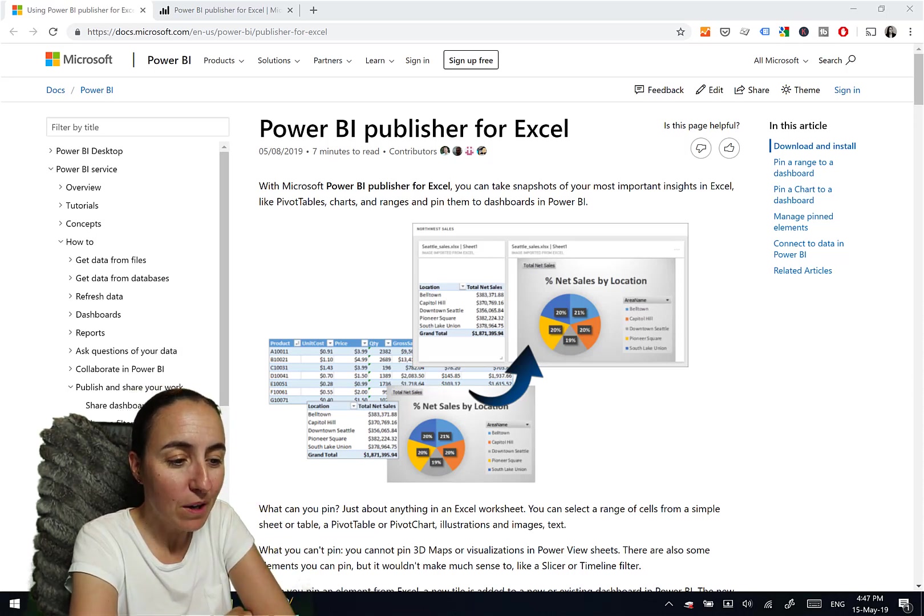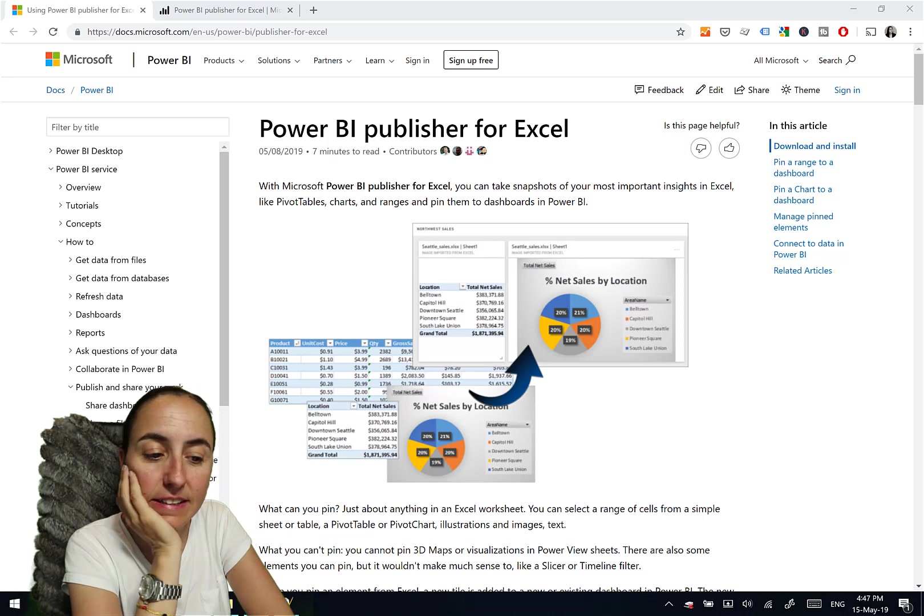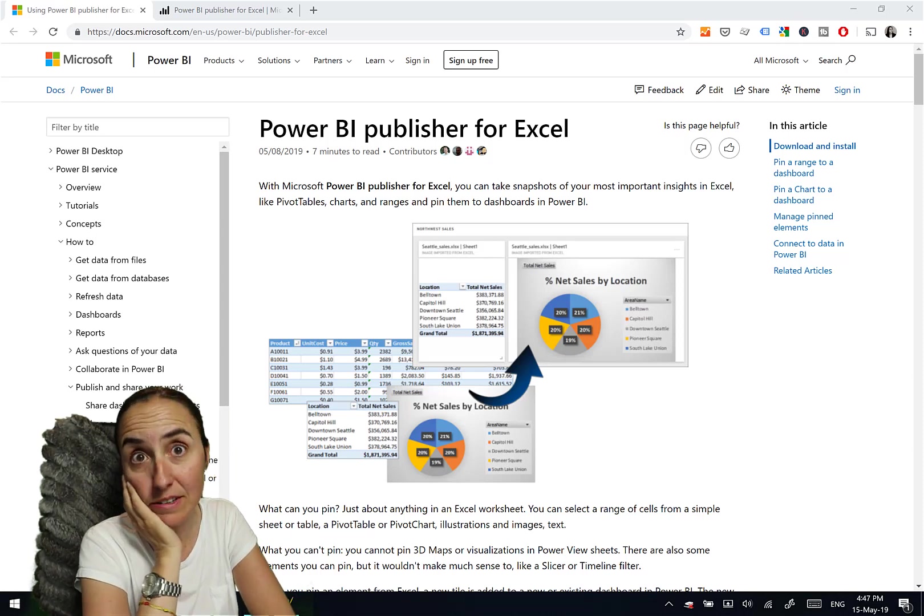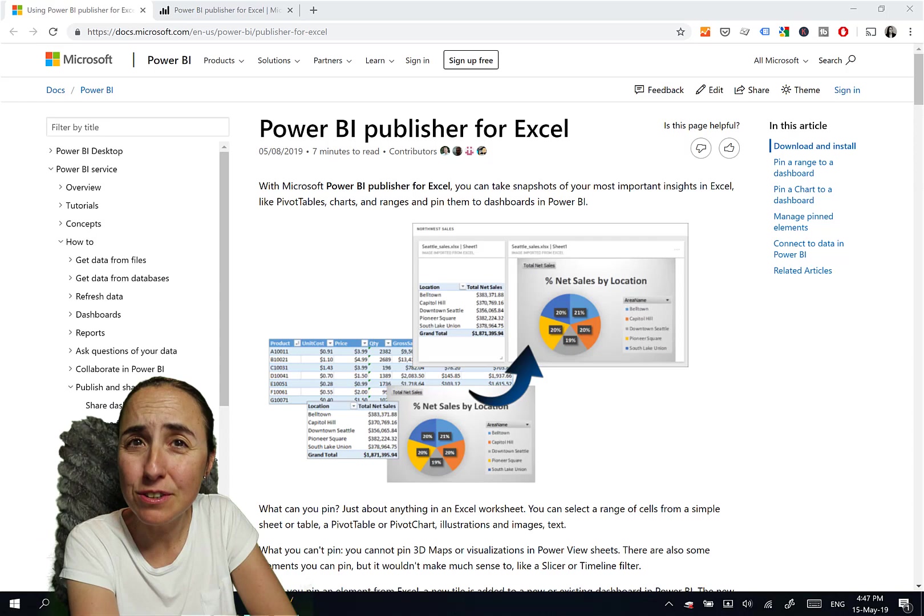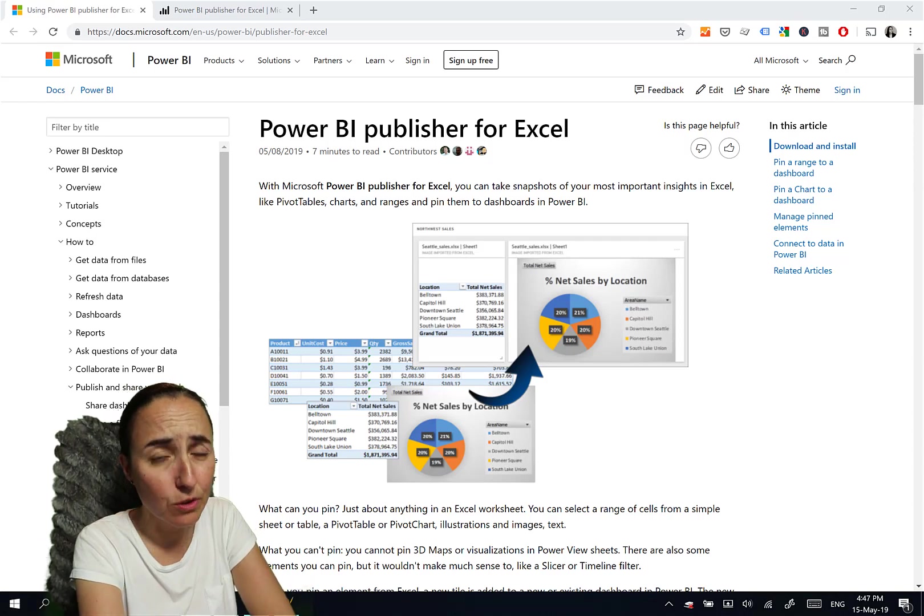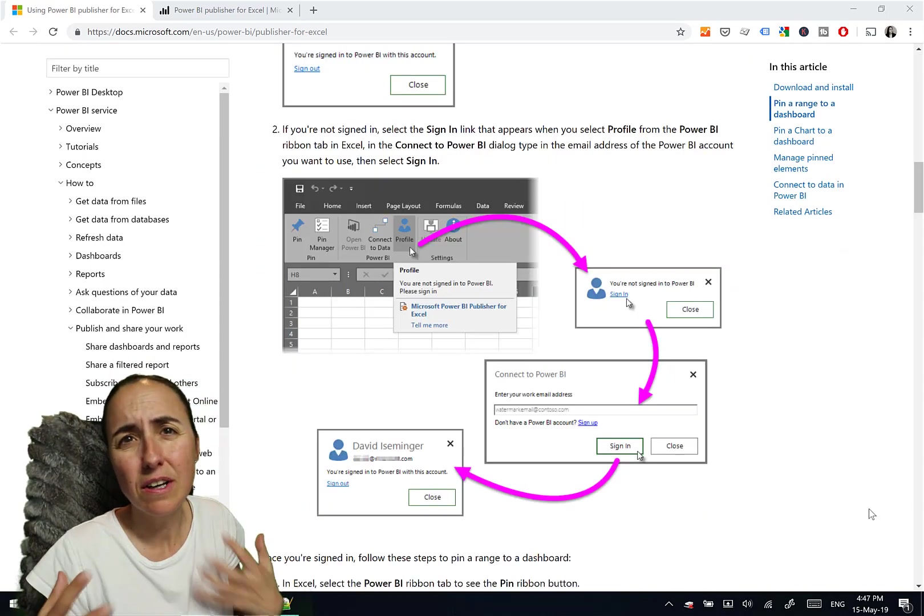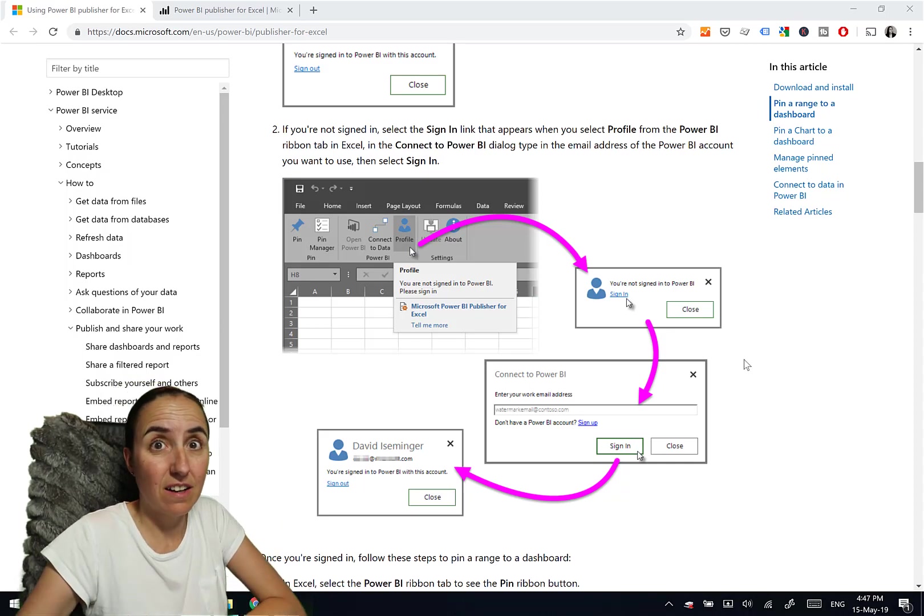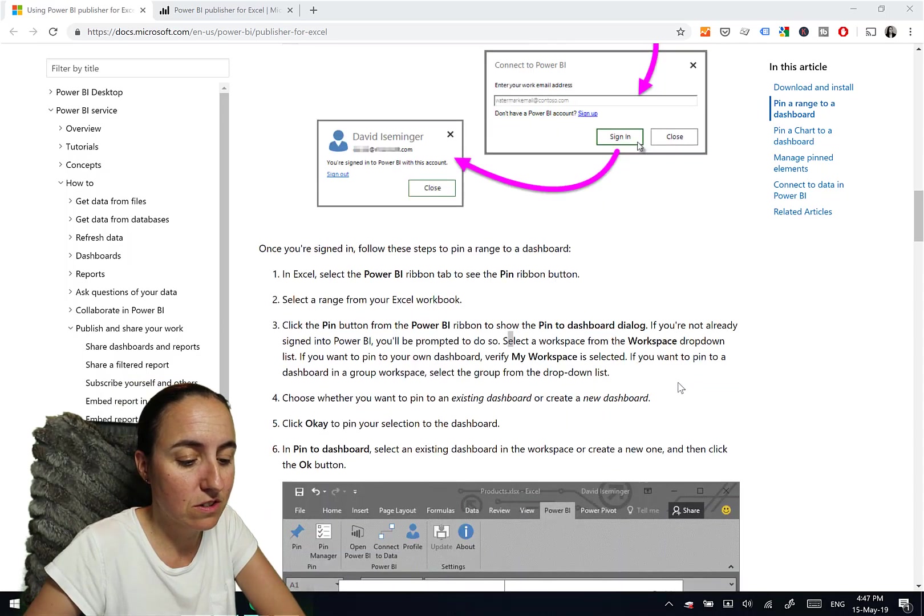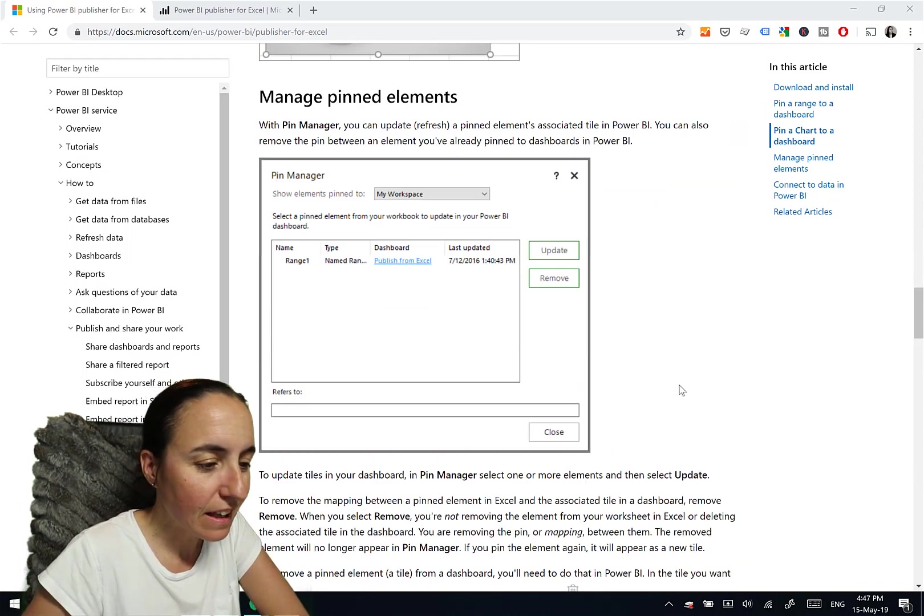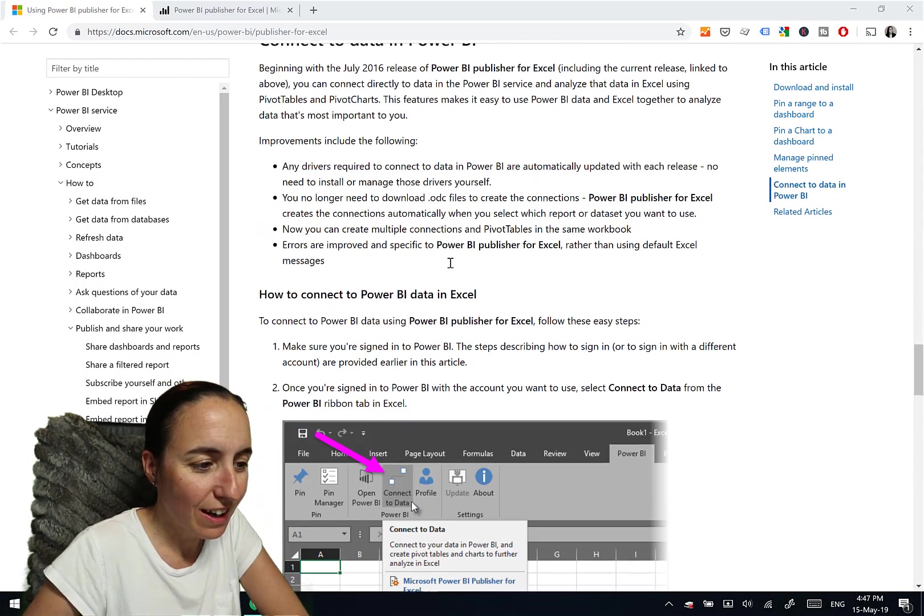So Power BI publisher for Excel, it says that you can take snapshots of your most important insights in Excel. I'm going to show you this. I don't find it super useful, but if you scroll down here, it's just because it pins an image. It is not a live data or anything, and I don't know if it updates or something.